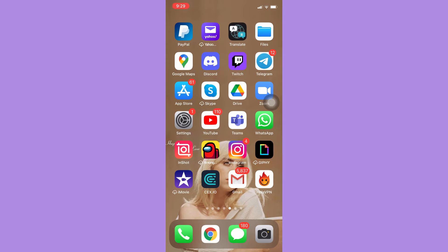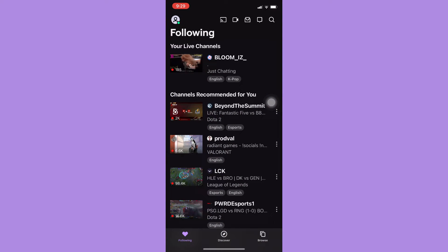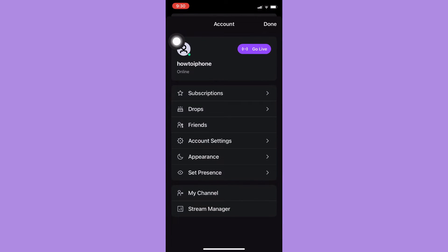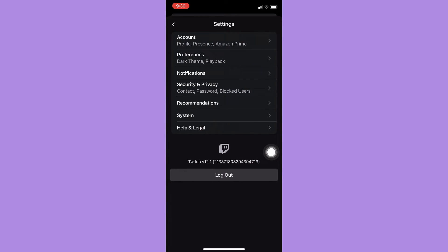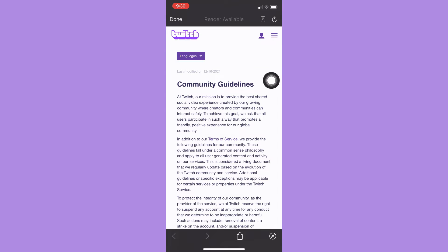Then afterwards, just simply open your Twitch app and click on your profile found on the upper left corner. Then click on Account Settings, click on Help and Legal, and click on Community Guidelines.